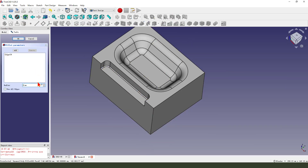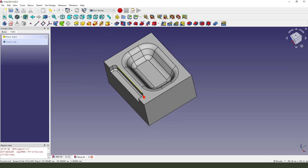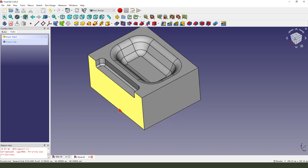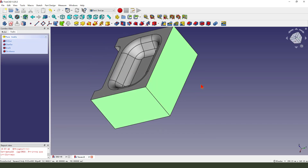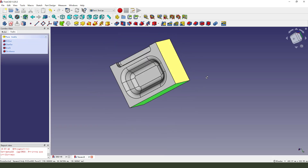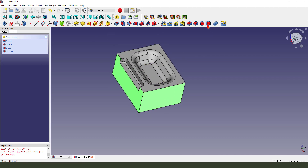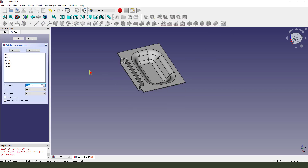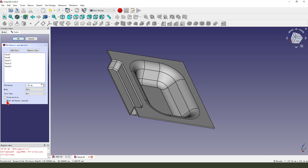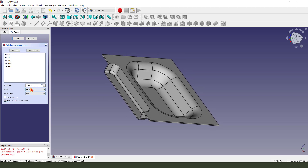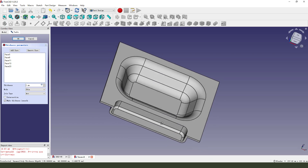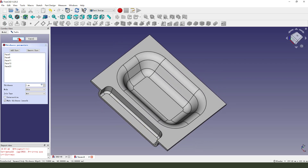Set radius 2. Then we select both faces and apply Thickness. Make the thickness 2 millimeters. You can see it is done.